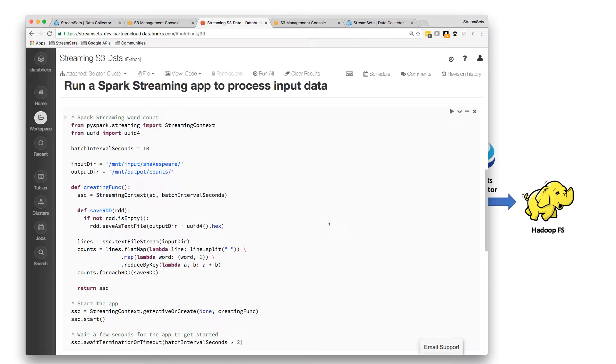Now it's important to start the app before we move any data in, because it's only going to process data that arrives after it actually starts.